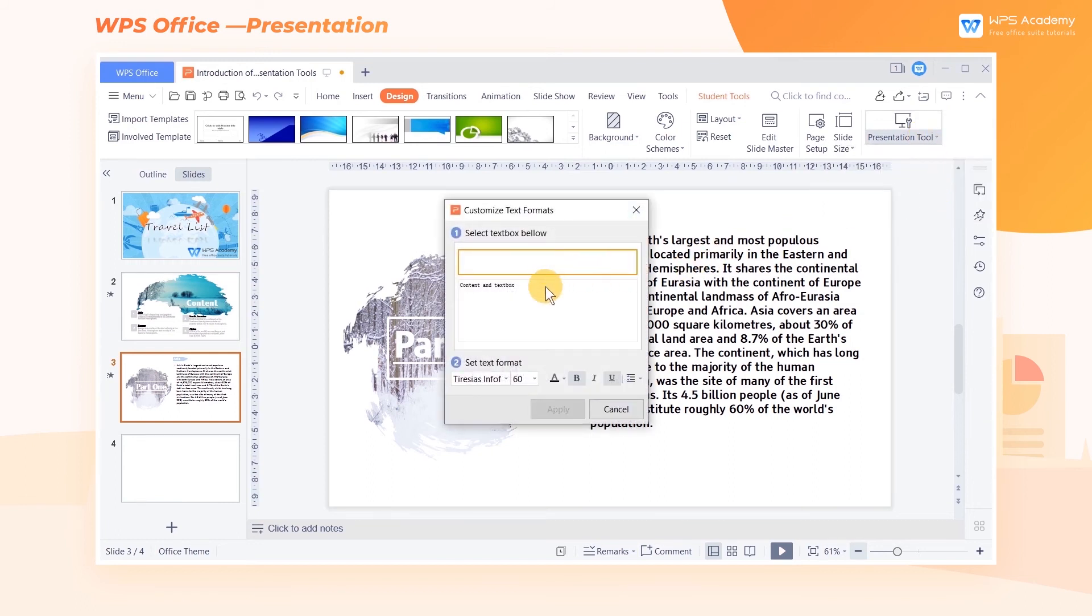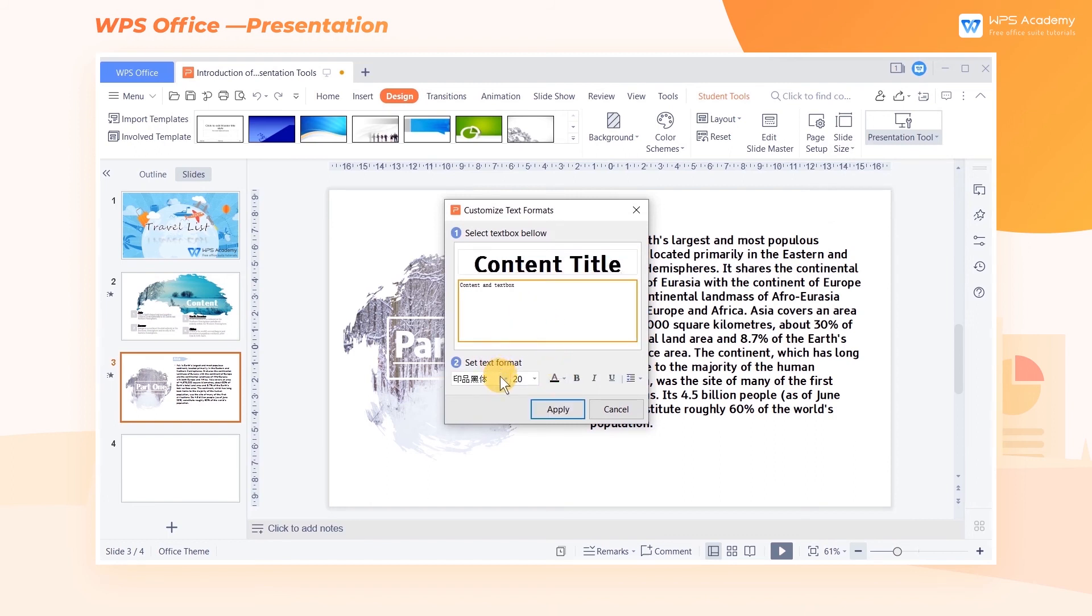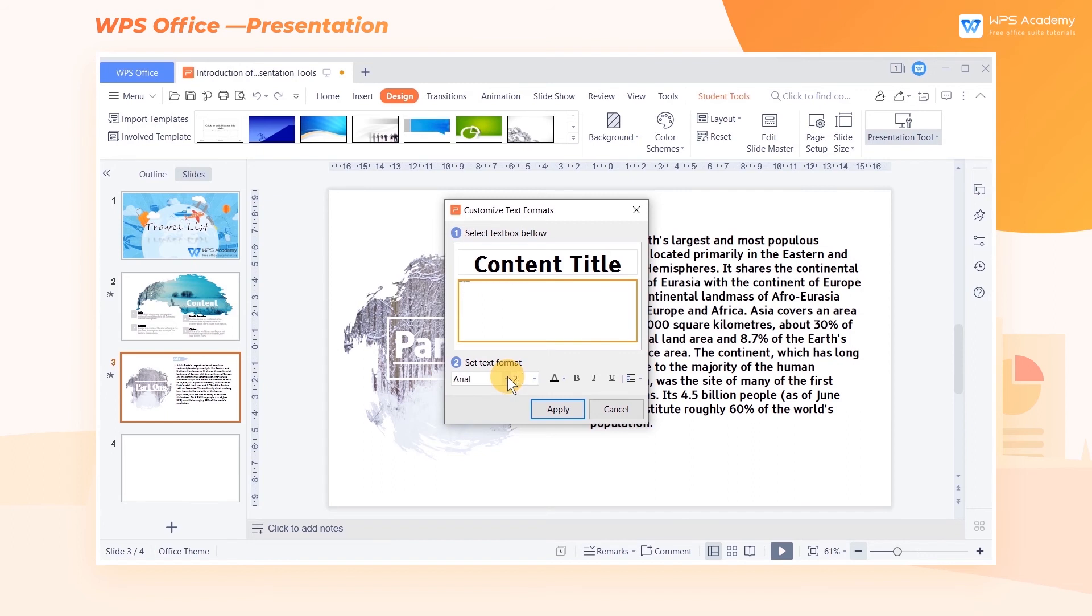In the pop-up dialog, we can set the font of the title and text. Then click Apply.